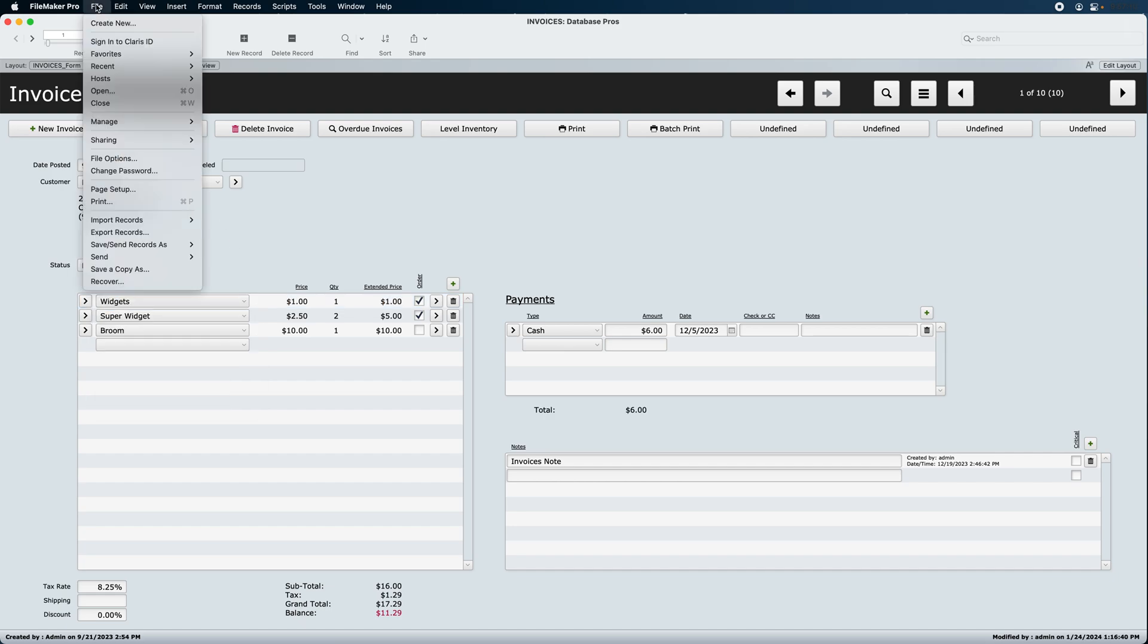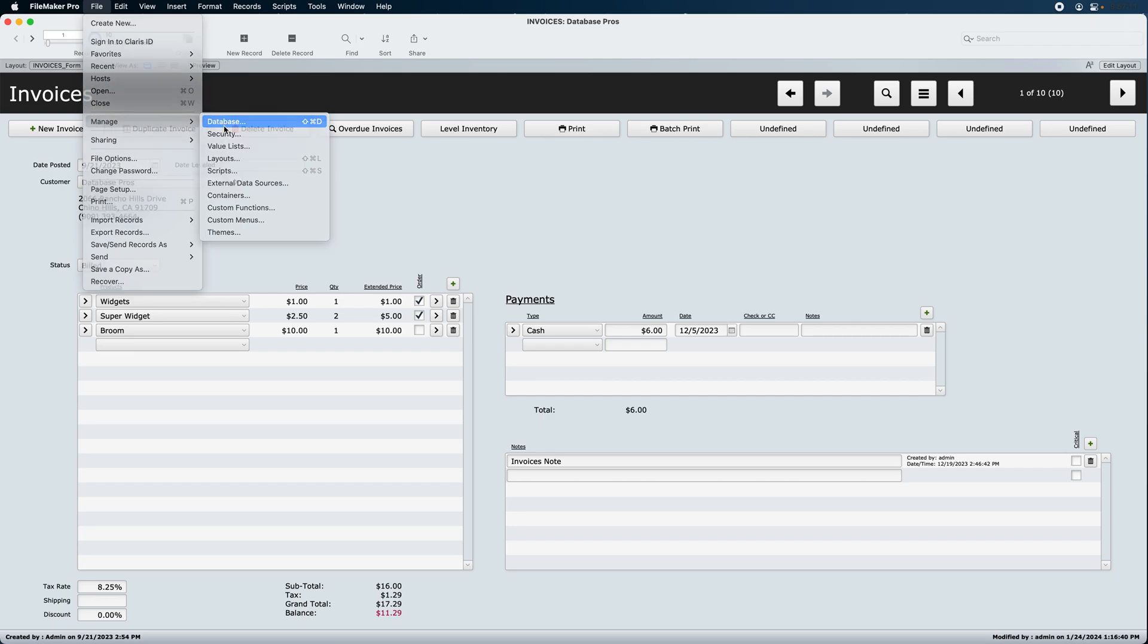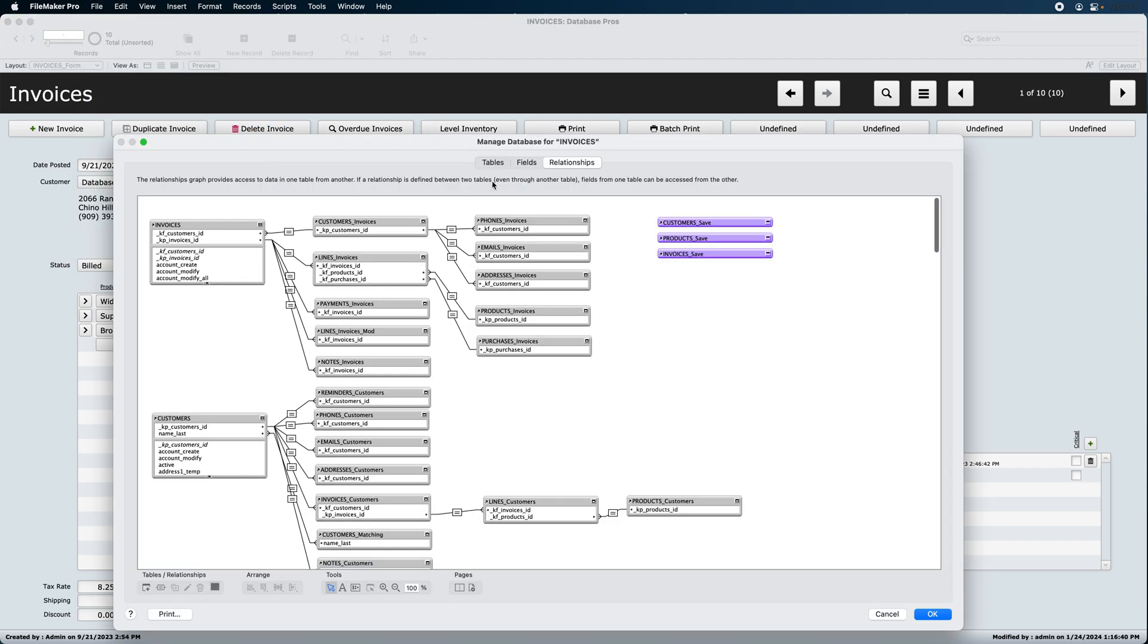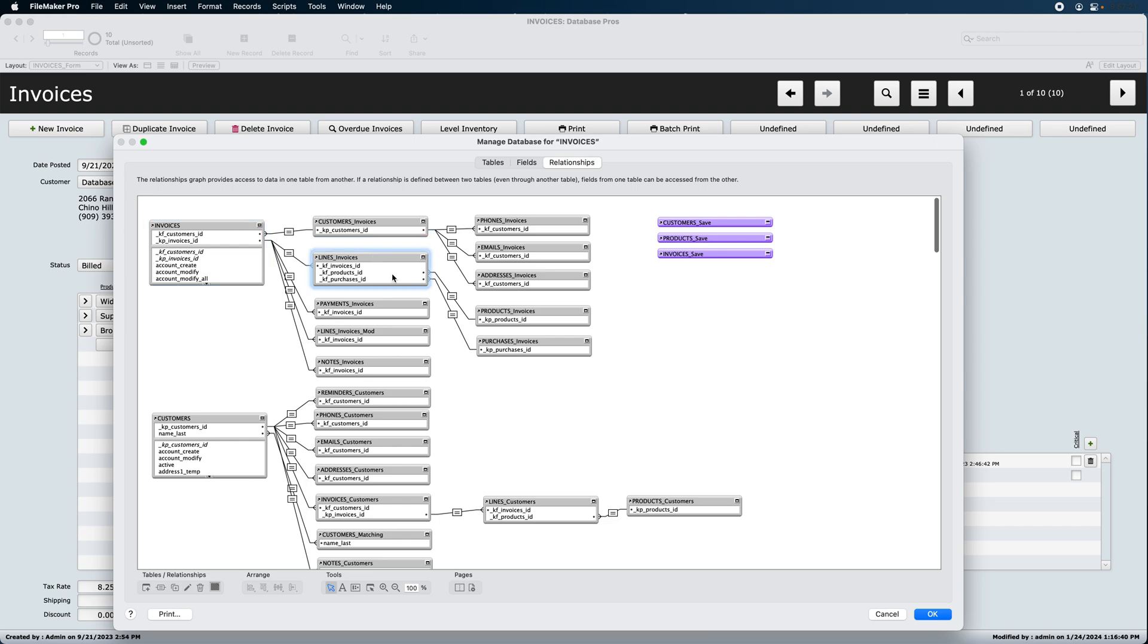But let's first go into Manage Database, and you'll see here's our many-to-one right here. You can see the many right here and the one right here, and then from lines to products is another many-to-one.